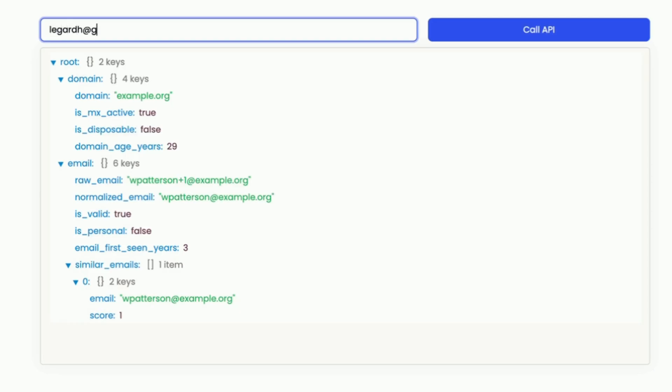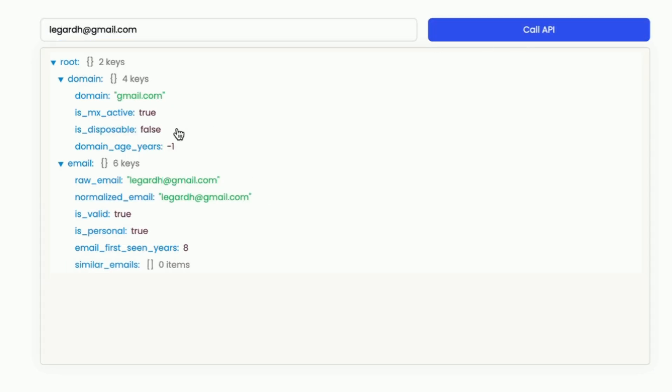Want to verify a sketchy email? Use the built-in API to determine account validity. Whether you want to remove fake newsletter subs or tally up real app users, Email Checkpoint can get it done.